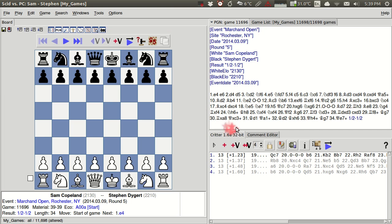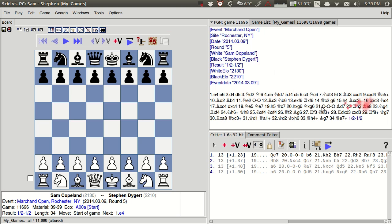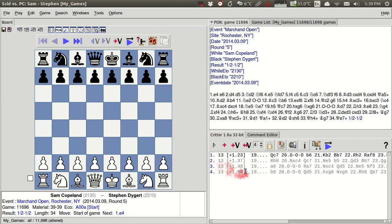So we have here this game that I played in the fifth round of the Marchand Open and you see here that I don't have any annotations in this game at this particular moment. And I've also got here this analysis engine window for Critter that we saw how to open in the second part earlier.